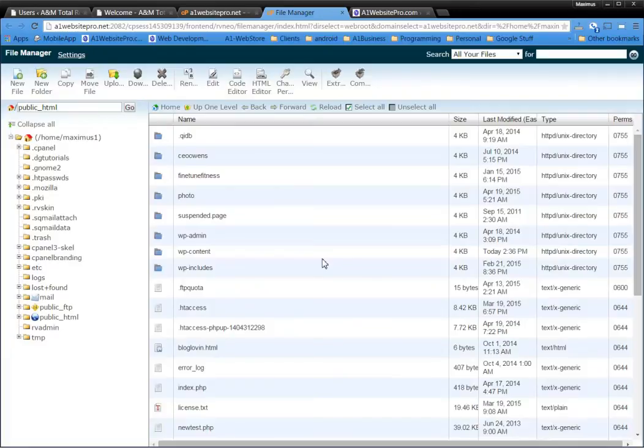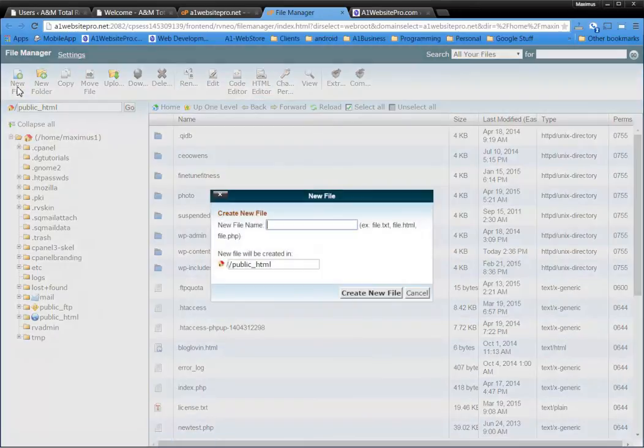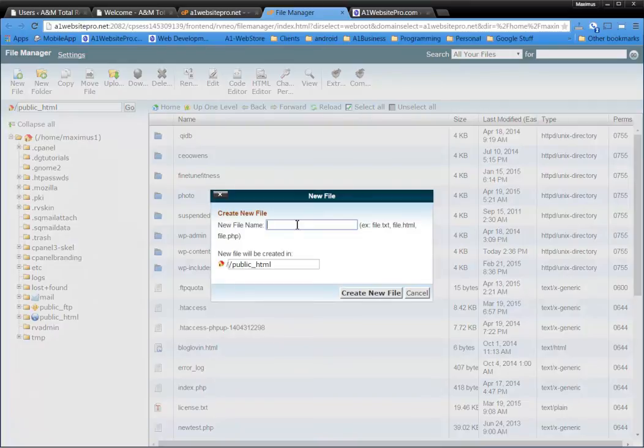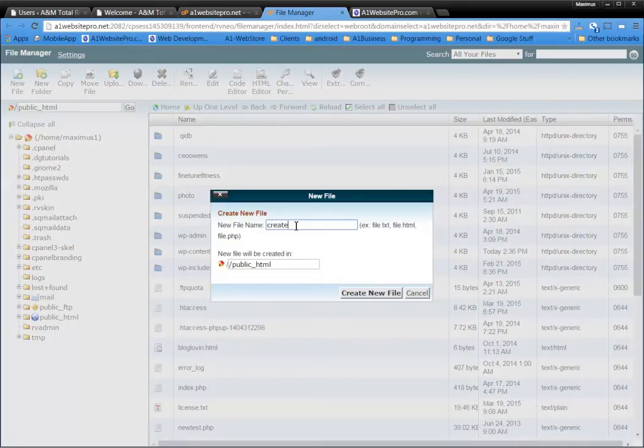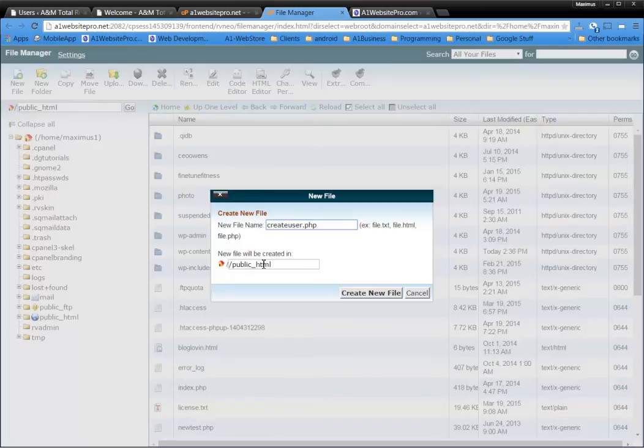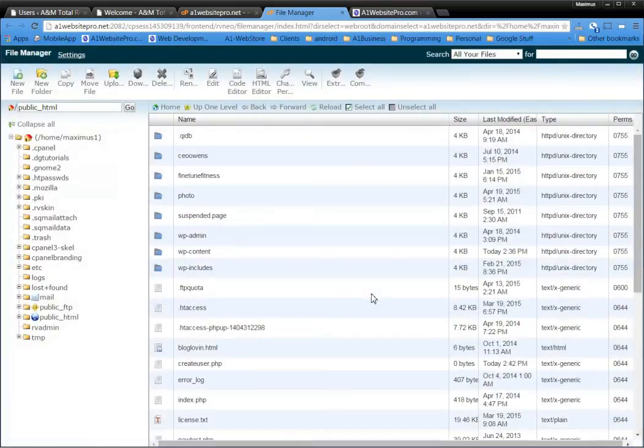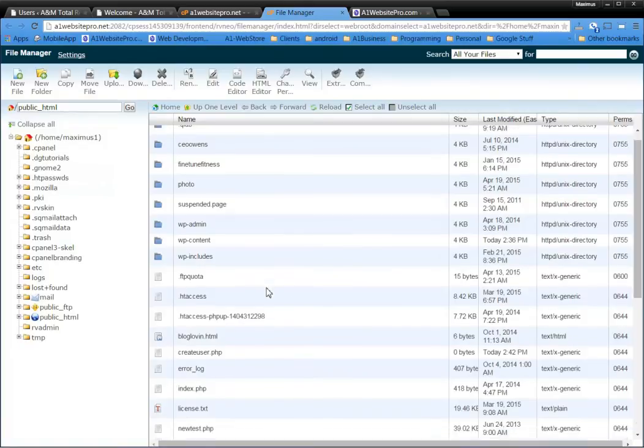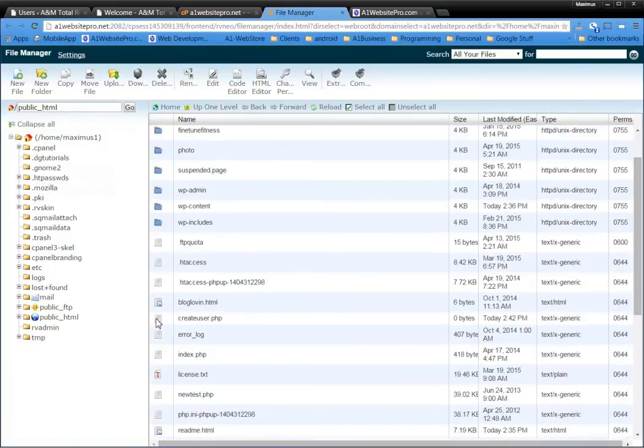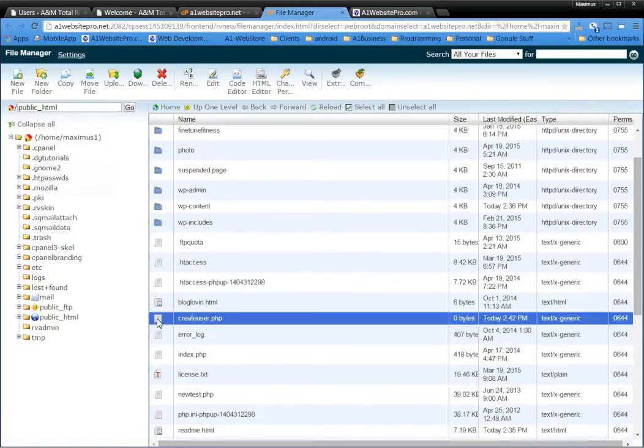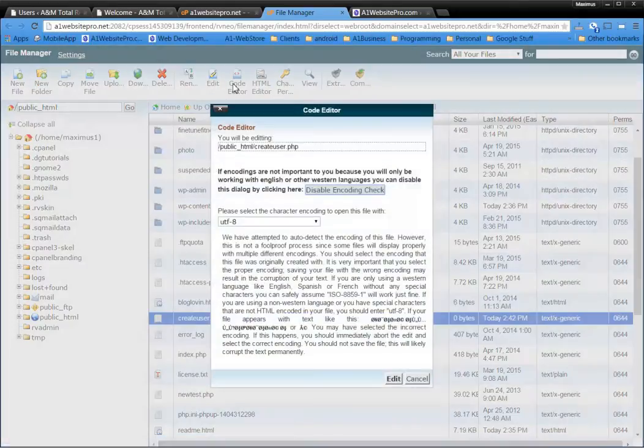What I want you to do is you're going to create a new file. And you're going to delete this file after you're done with this. So this is going to be createuser.php. Just like that. And you're going to make sure you put it in the public_html. And click create new file. Now scroll down to createuser and go to your code editor. And this is what you want to do. And click edit.